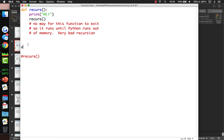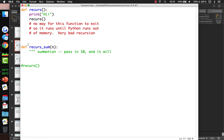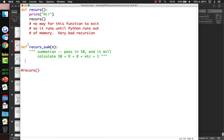So we're going to make another function: recursive summation. We're going to take a number and calculate the summation of it. If you pass in 10, it's going to add 10 plus 9 plus 8 plus 7 plus 6 plus 5 and so on. Let's test it out — x is equal to the recursive sum of 10, because I happen to know that that's 55.